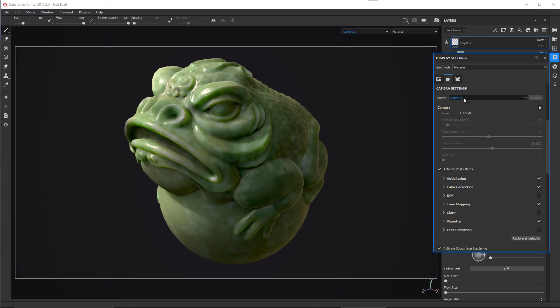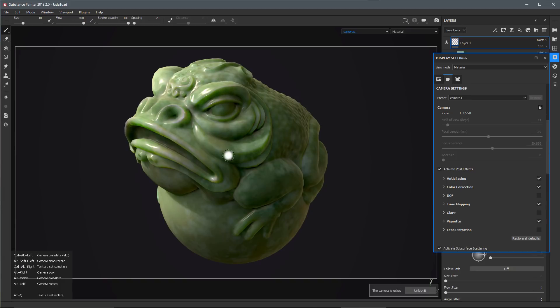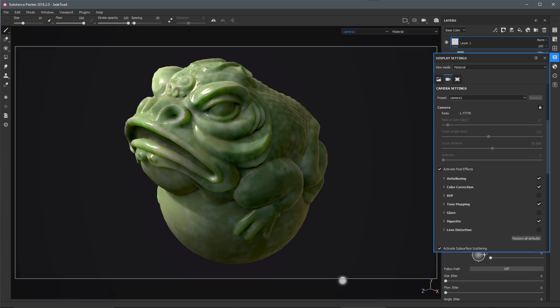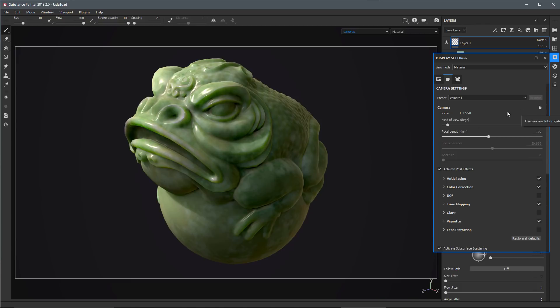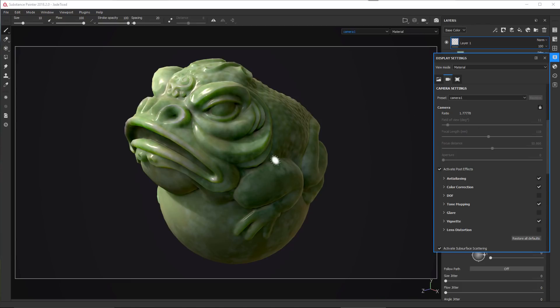If I try to rotate this camera view, you can see that a warning pops up saying the camera is locked, and it gives me a button here. If I wanted to, I could choose to unlock it, which is going to unlock it here in the Display settings.